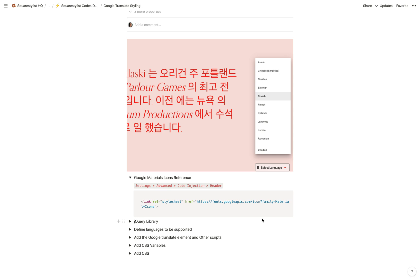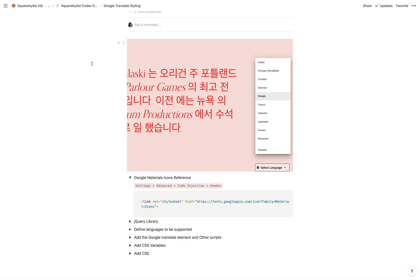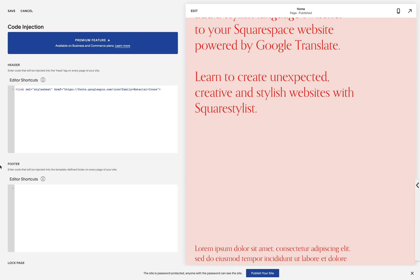Our first step is to provide the reference to our Google Material Icons, so I'm just going to copy this and then we need to add this to Settings > Advanced > Code Injection, preferably in the header area. Our second step is to reference the jQuery library. Note that if you are using other plugins, it is most likely that you already have this jQuery code referenced, so just make sure it's not duplicated. I'm going to copy this and add it to the footer area — the header area is also fine as long as it's not duplicated.